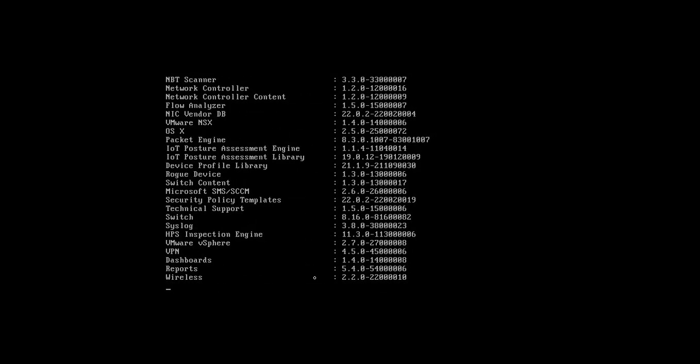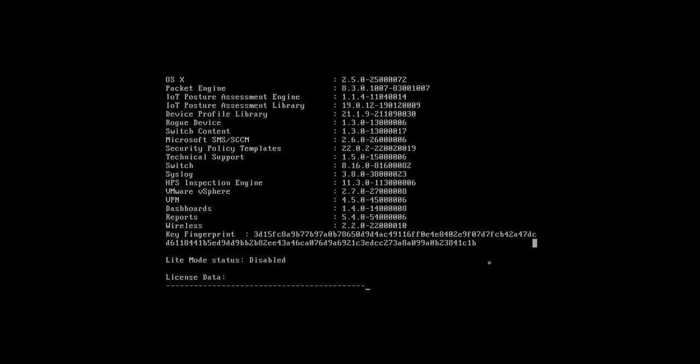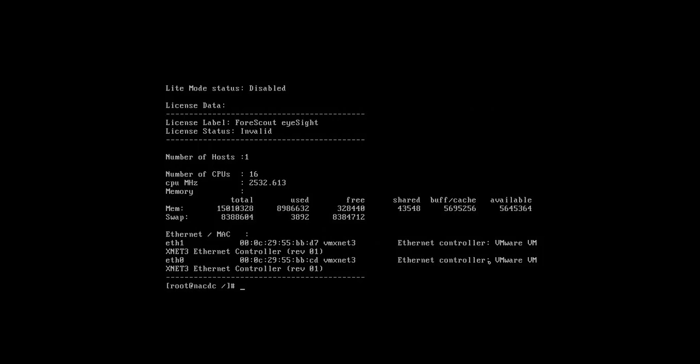You can check the complete information about the Forscout, what RAM we have given, about the license date, and many more commands.